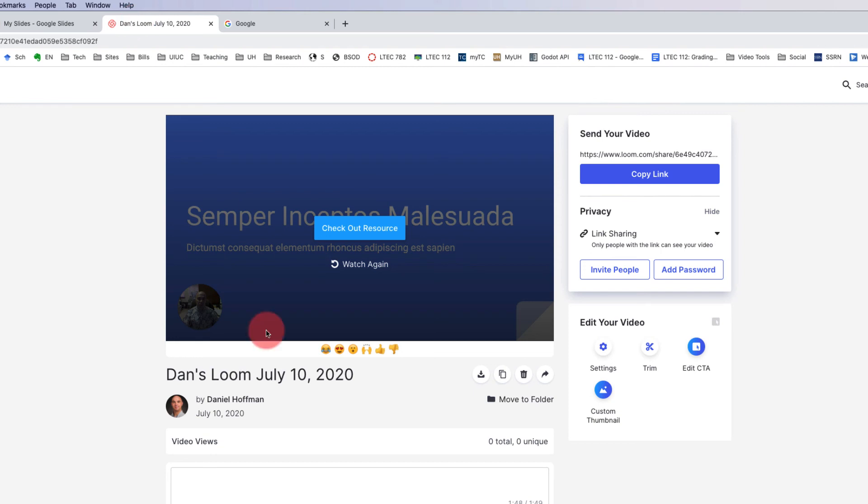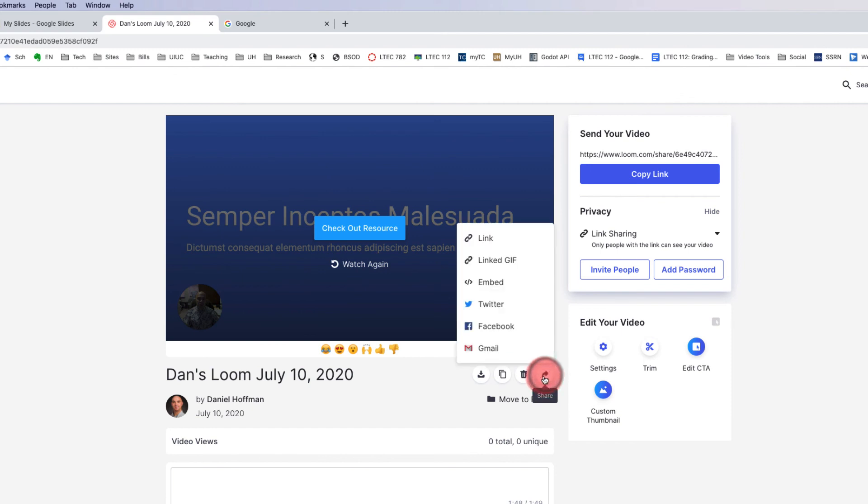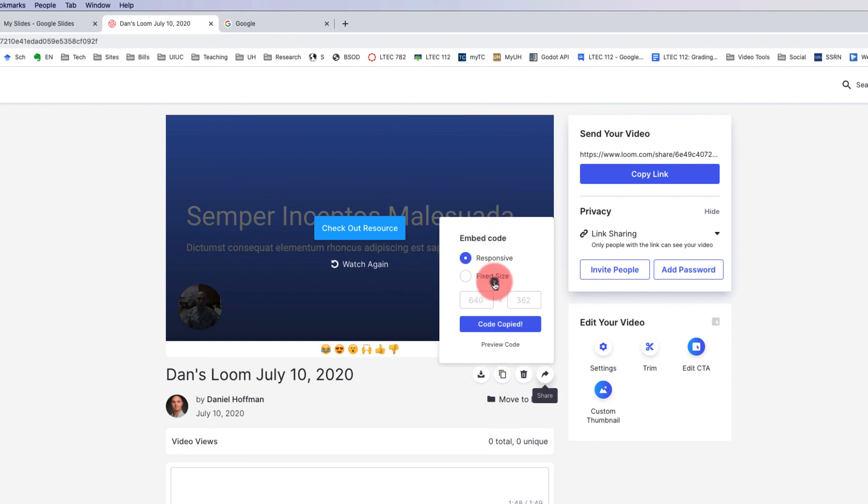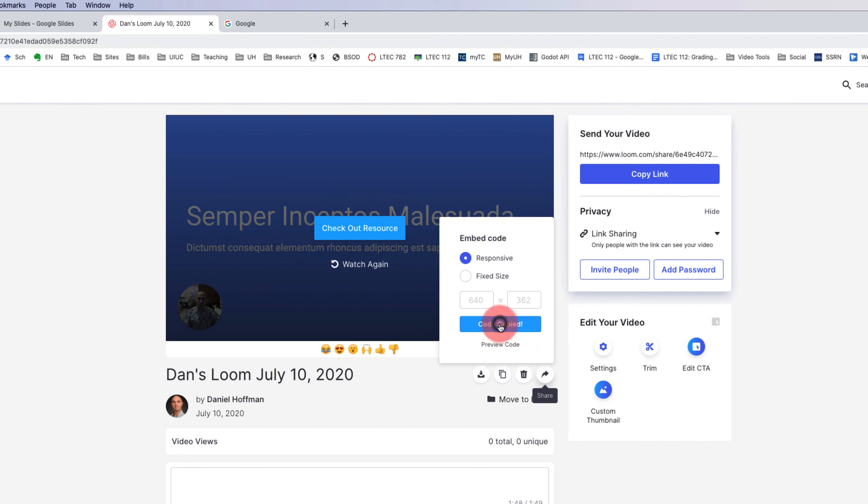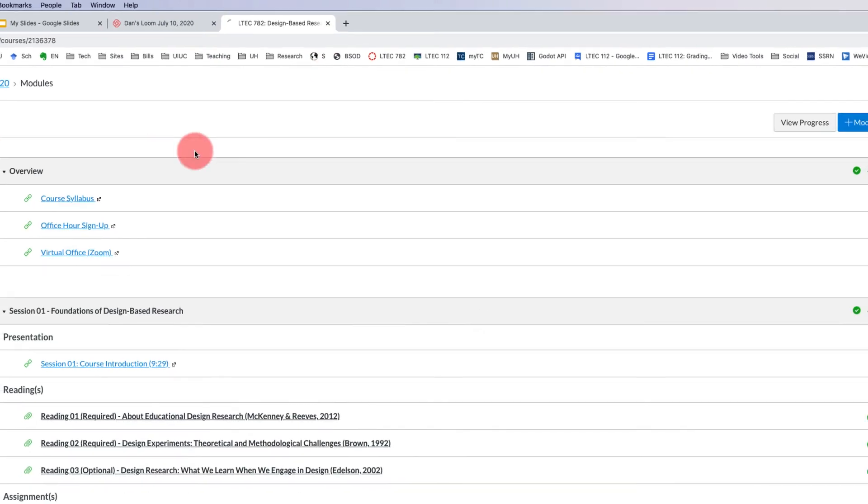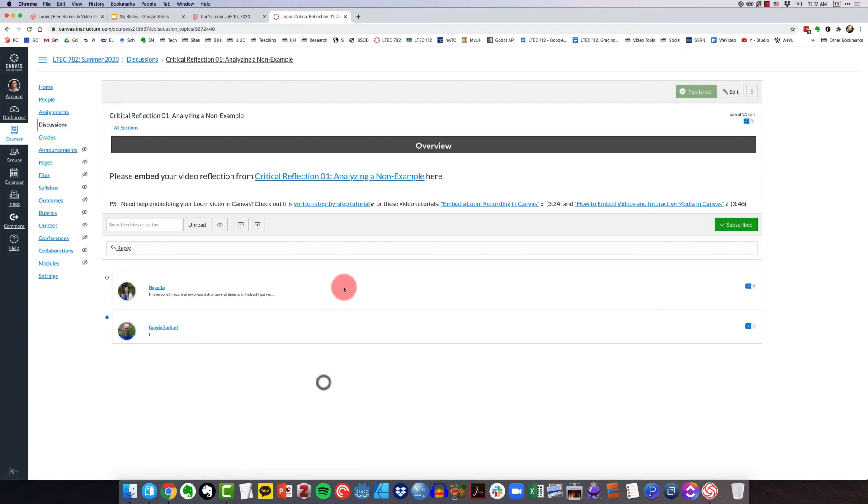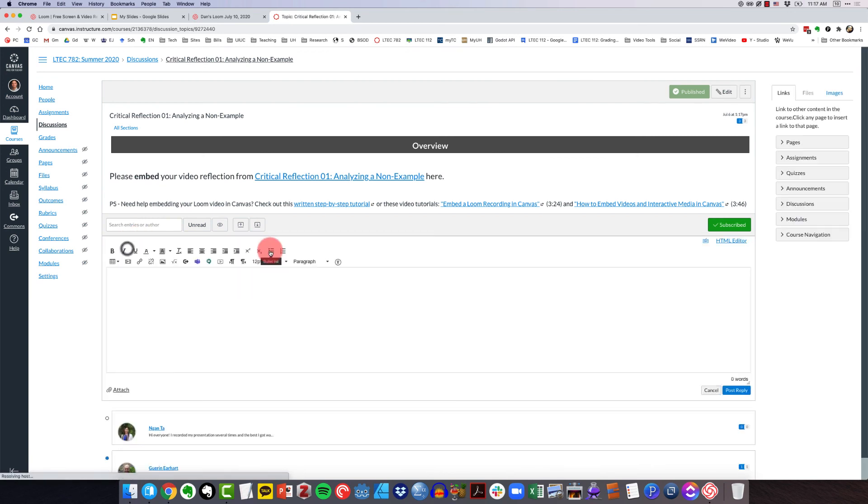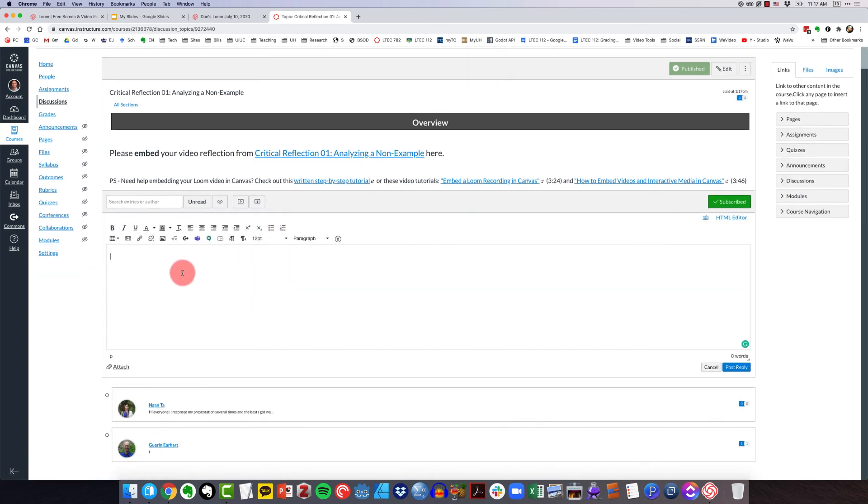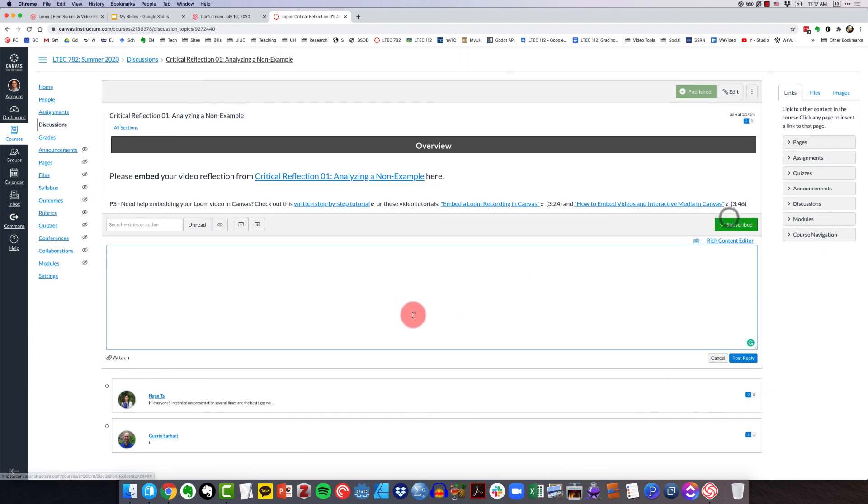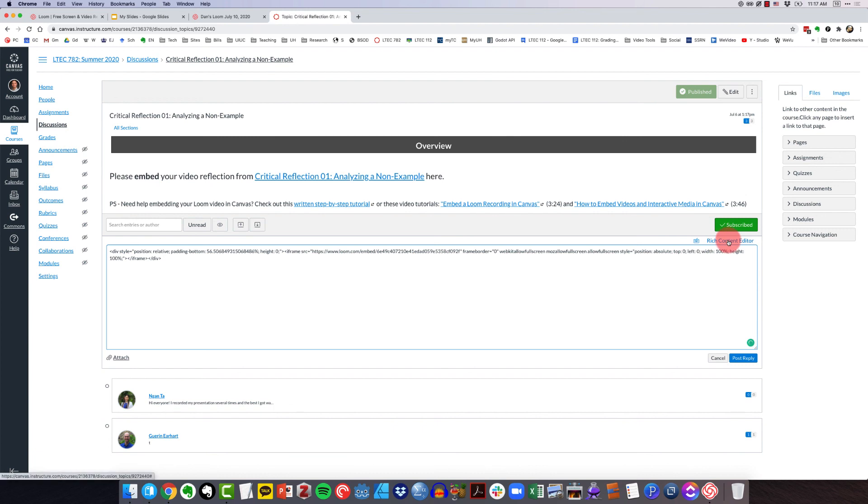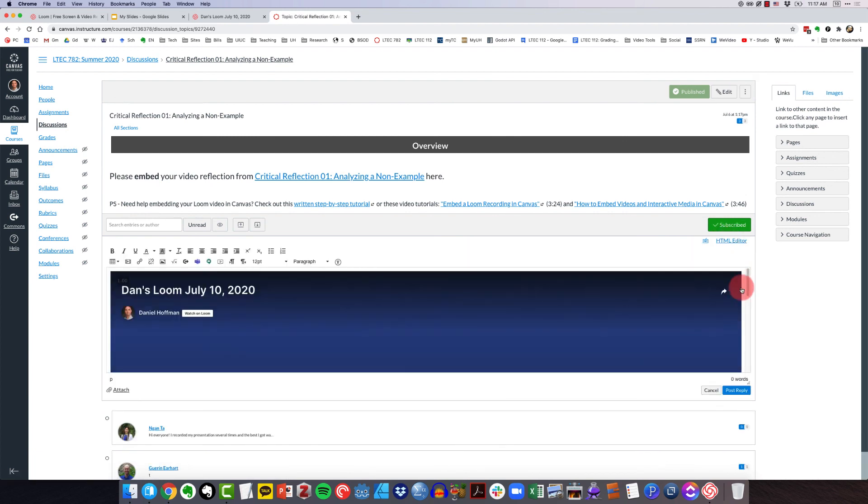Now finally, what we want to be able to do is embed this Loom video into our Canvas discussion. So what we want to do is hover over this share icon right here. And if we click that, it gives us lots of ways to share that. But what we want for Canvas is the embed code. So I'm going to copy that. We want the responsive size. So I'm going to go ahead and copy that code. I'll come to the discussion. What I want to do is actually reply to this. So I'm going to click reply. What I want to do is actually switch over to HTML editor. And then I'm going to paste in that embed code.